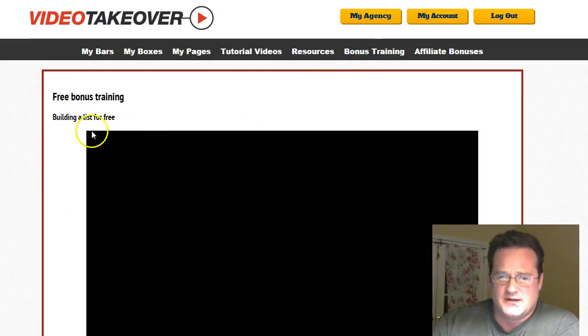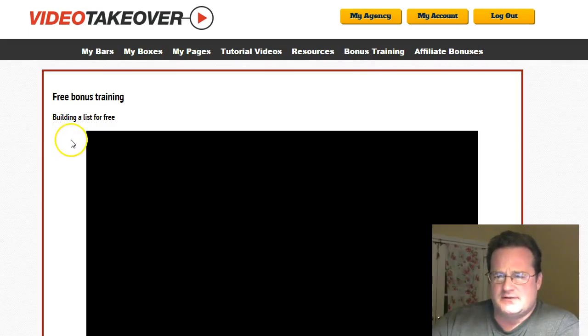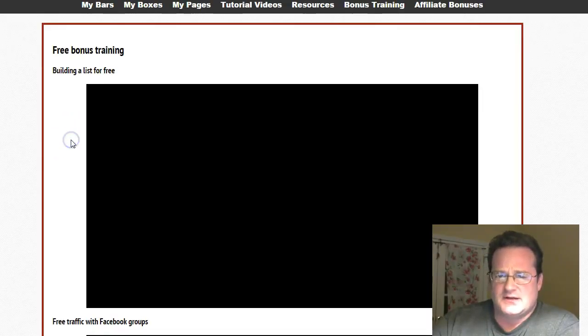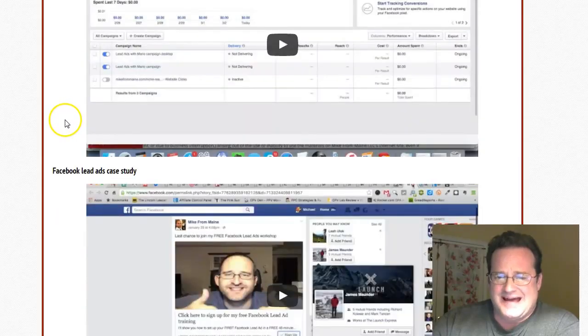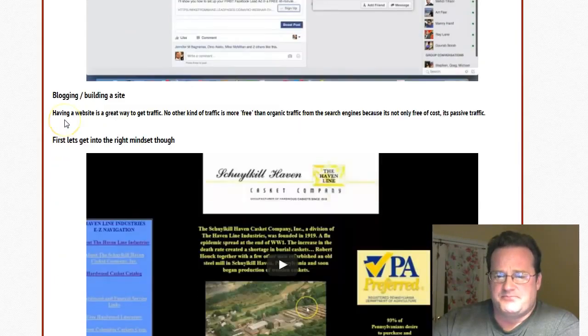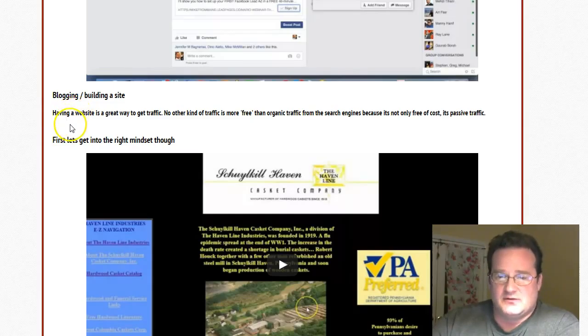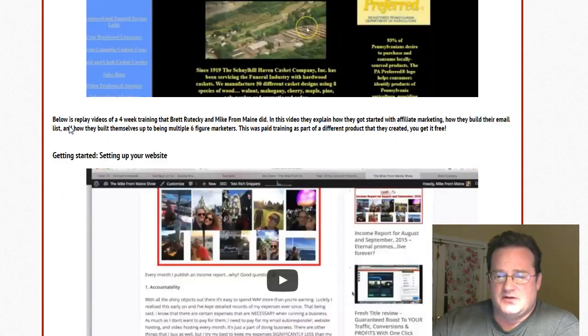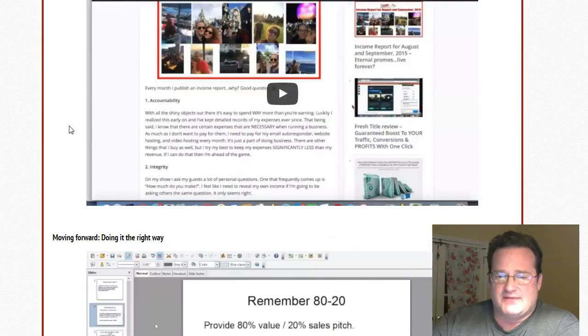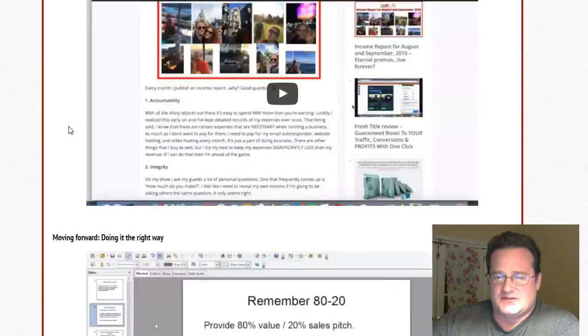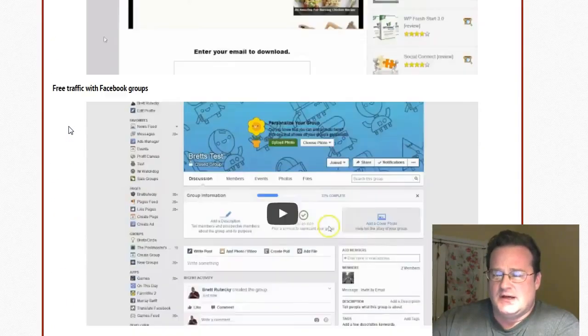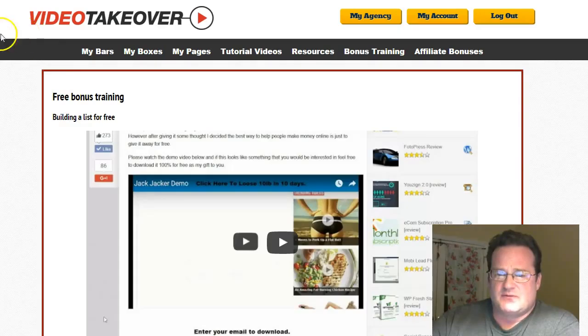And then they have some bonus training as well. This is where the how to build an email list for free, how to get free traffic. They have some great information about using Facebook ads, which a lot of people struggle with, so that's awesome. And then how to build a website that you can get free traffic from and really have success with. So it's a great product. There's tons of information here.